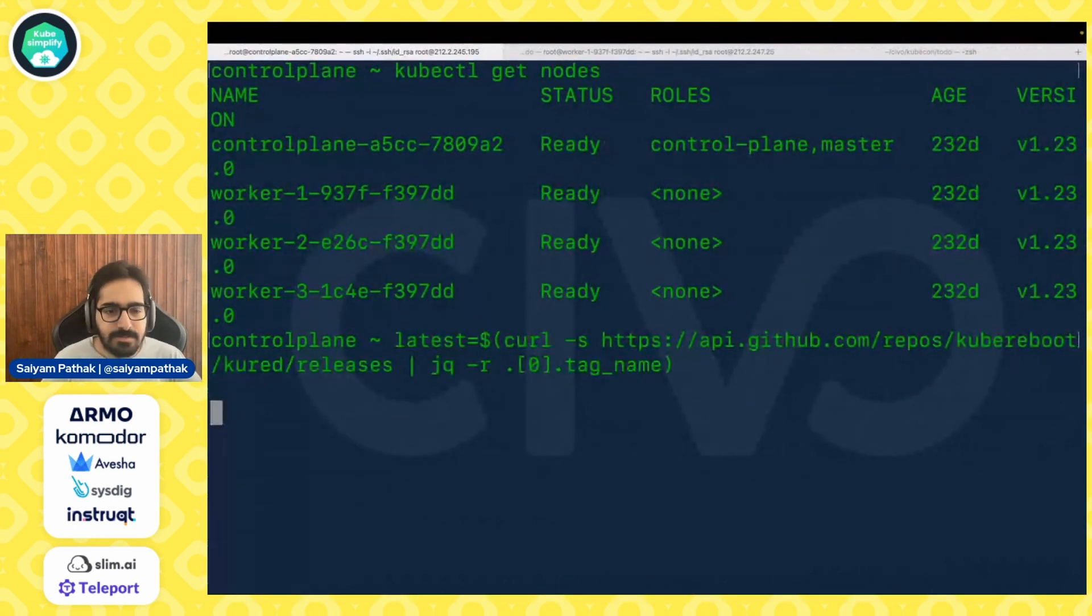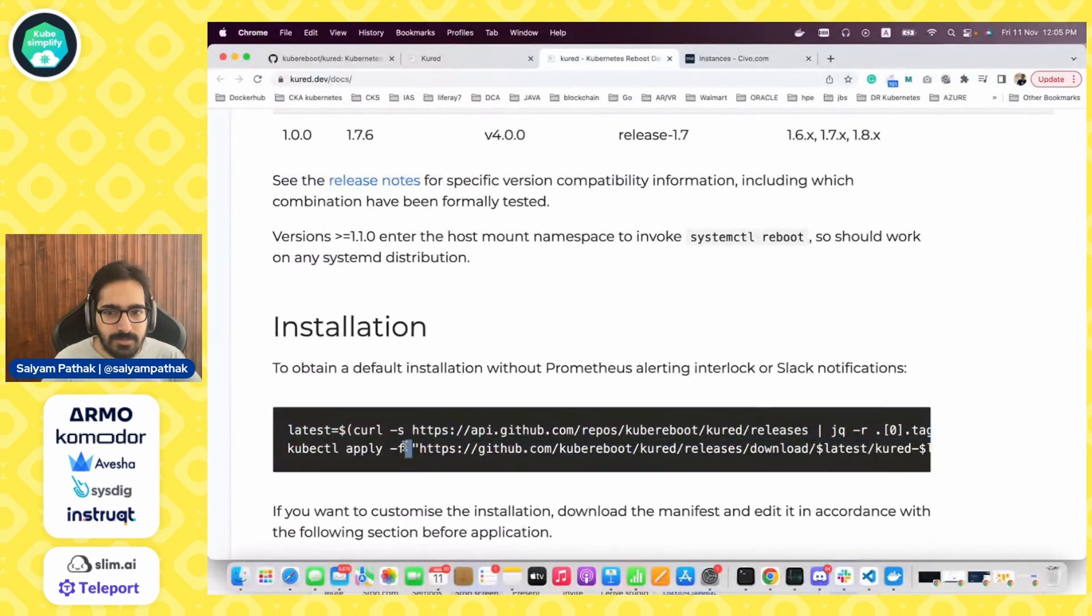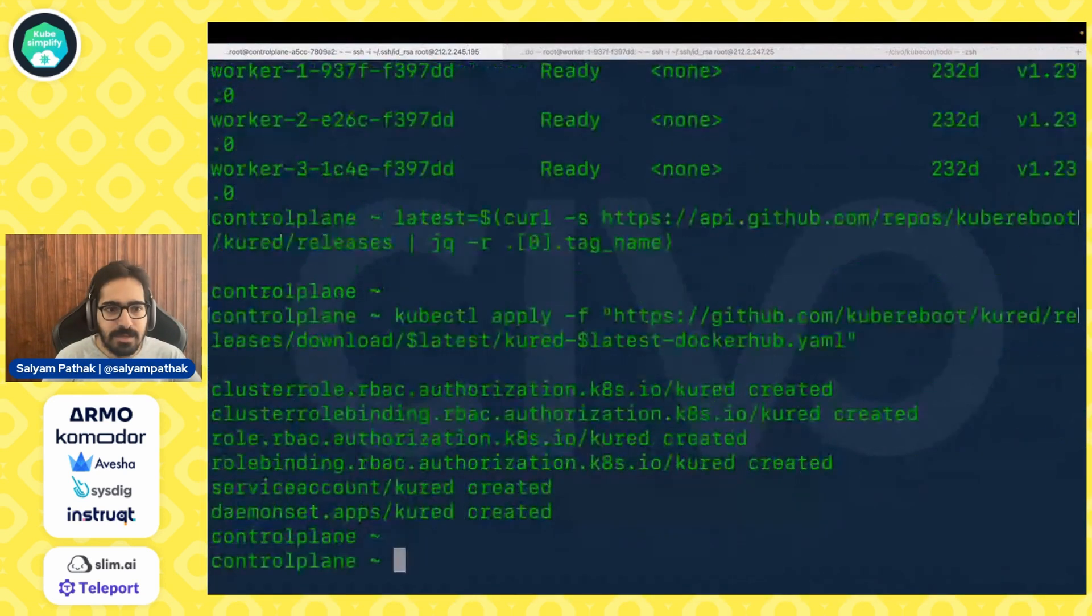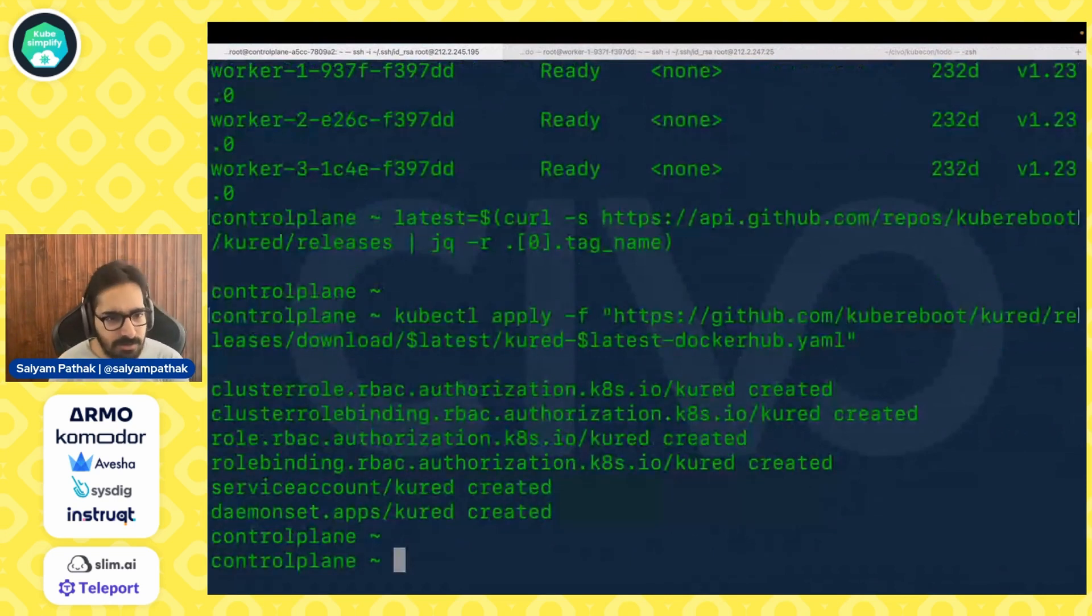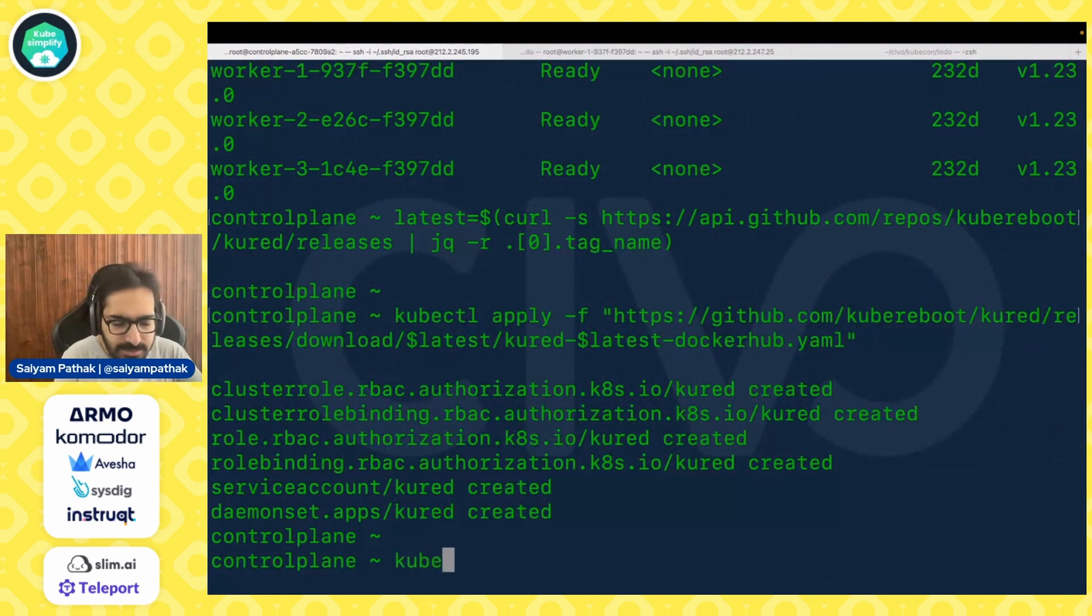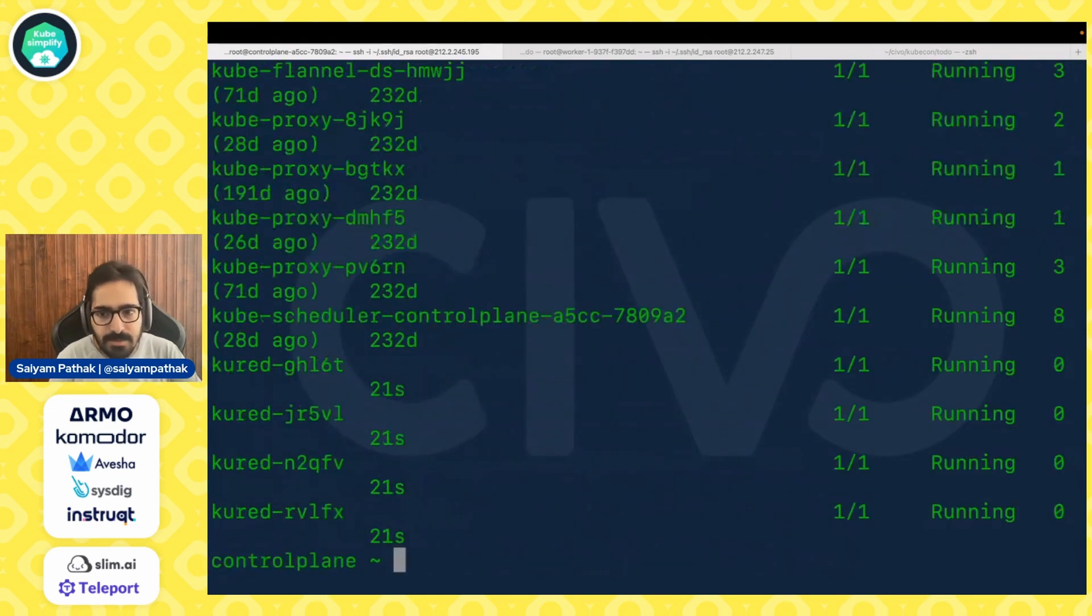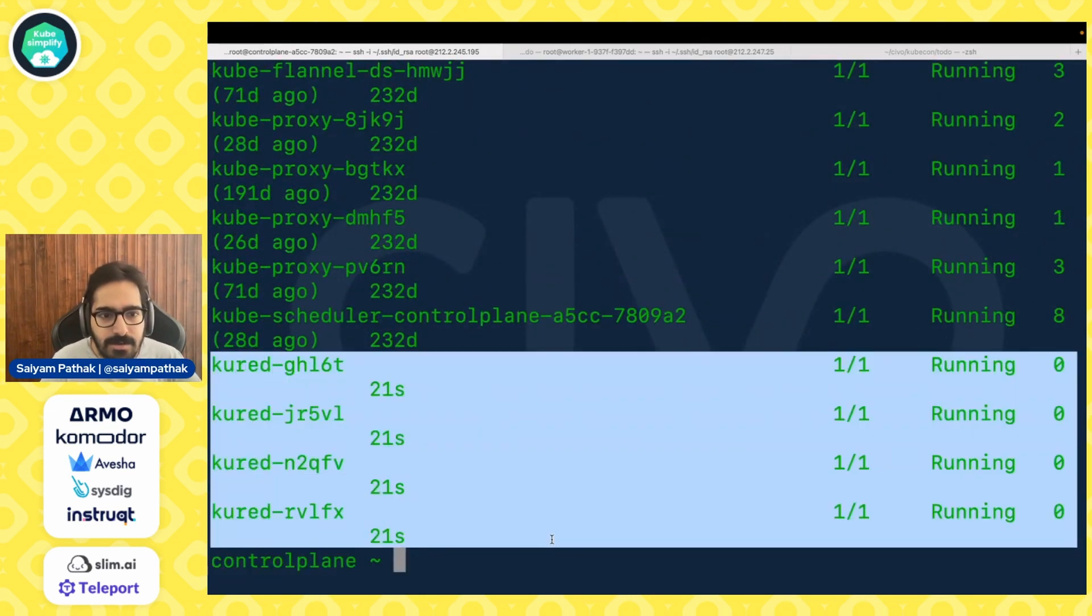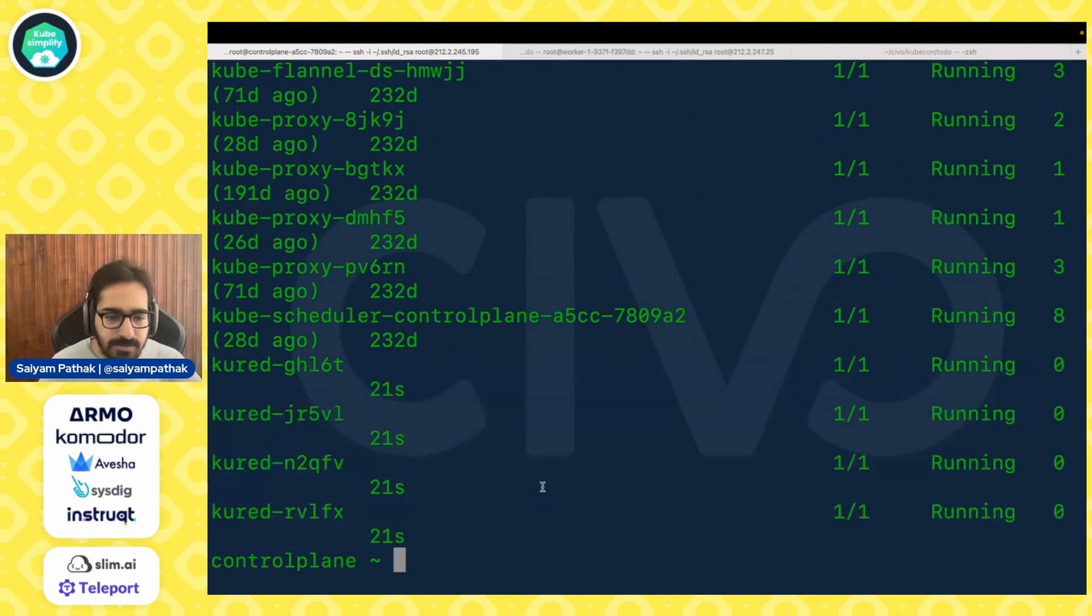So let's install Kured on that. Let's get this and then kubectl apply. So it has created cluster role, cluster role binding, role, role binding, service account, and daemon set. So we are most interested in the daemon set. Let's check that - kubectl get pods -n kube-system. And you can see all the Kured pods are running, one on the control plane and three on the worker nodes. So it's running as a daemon set.